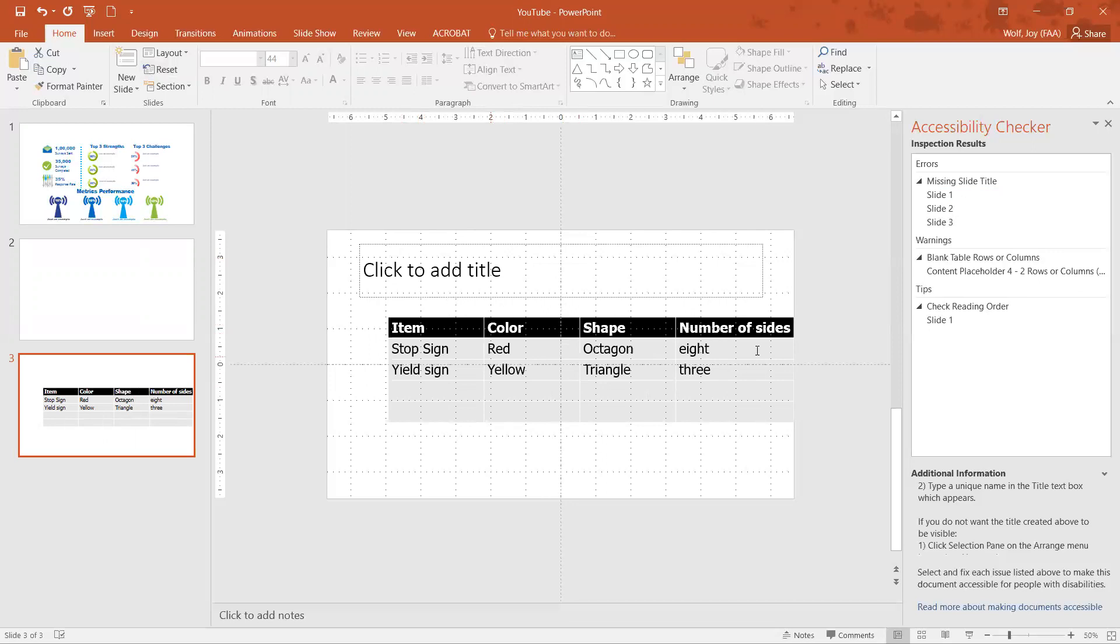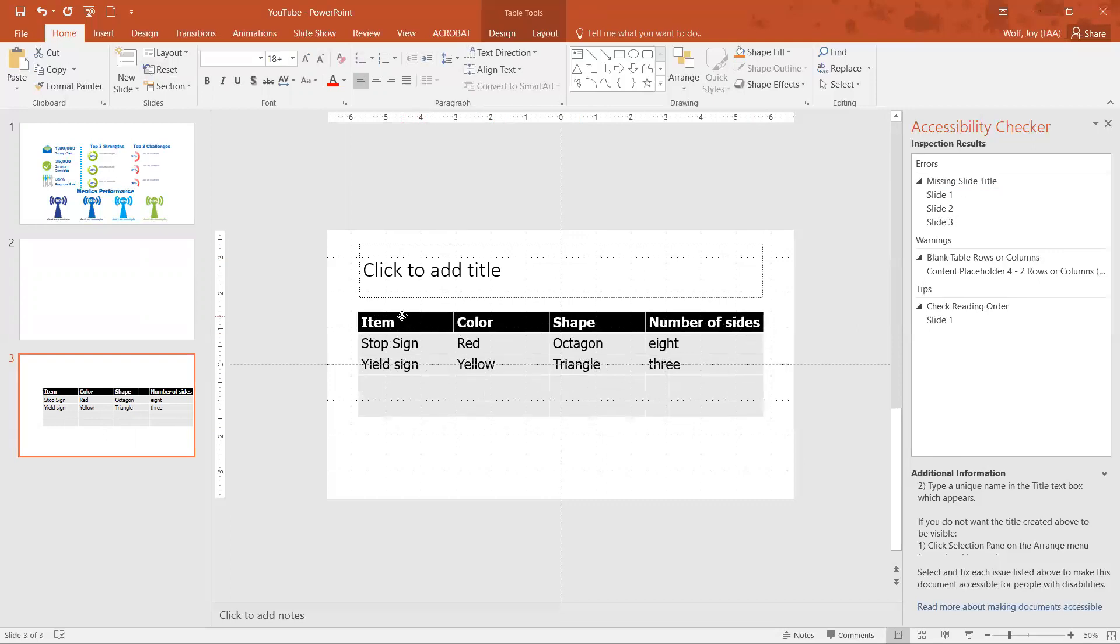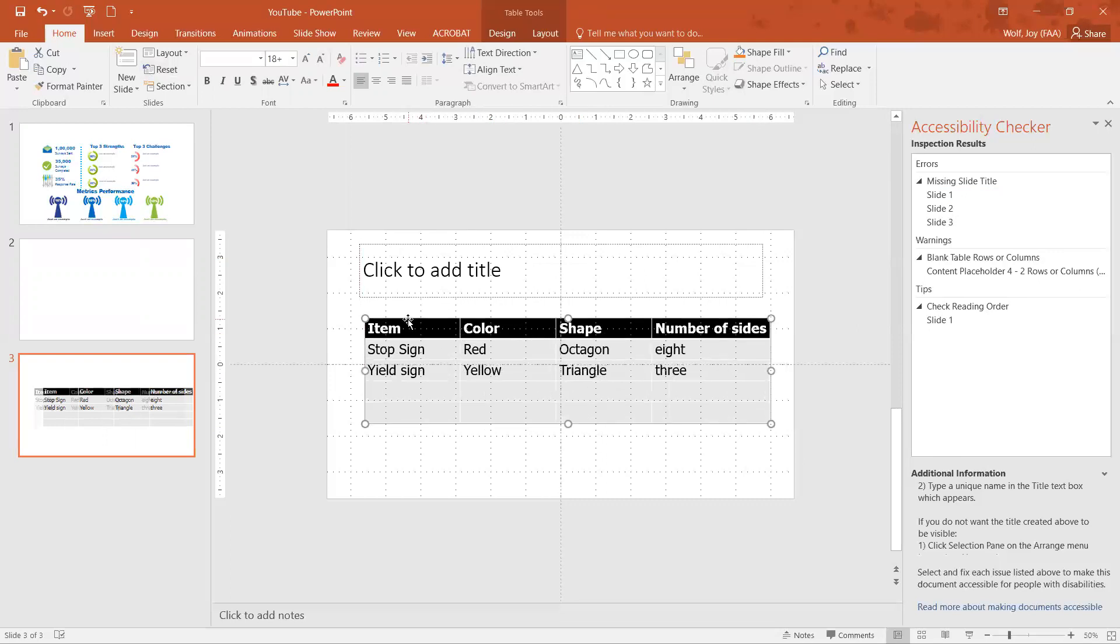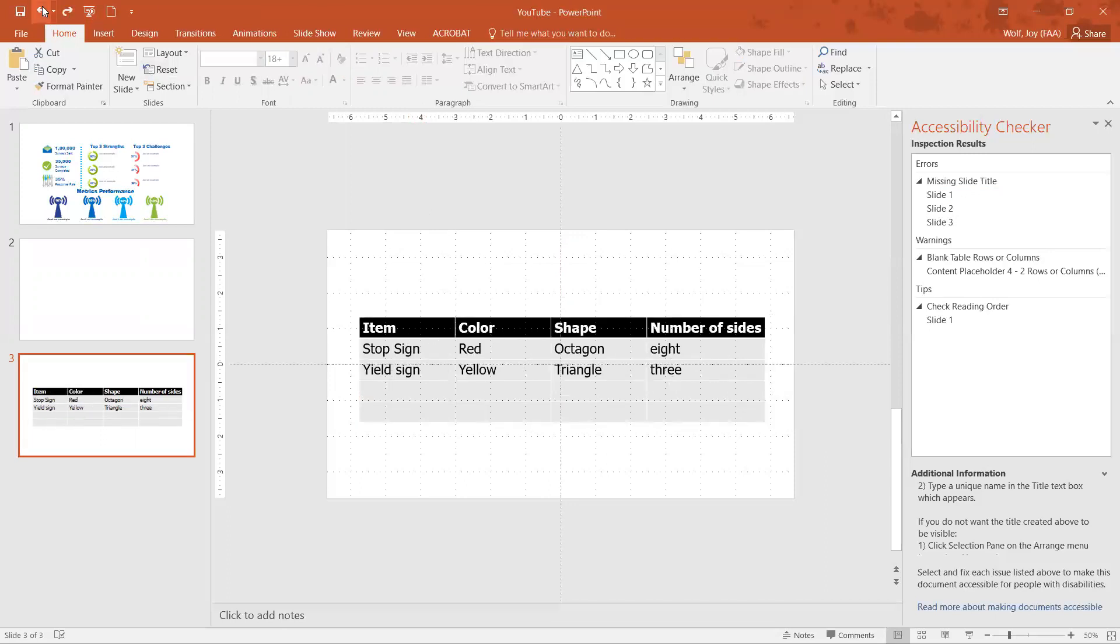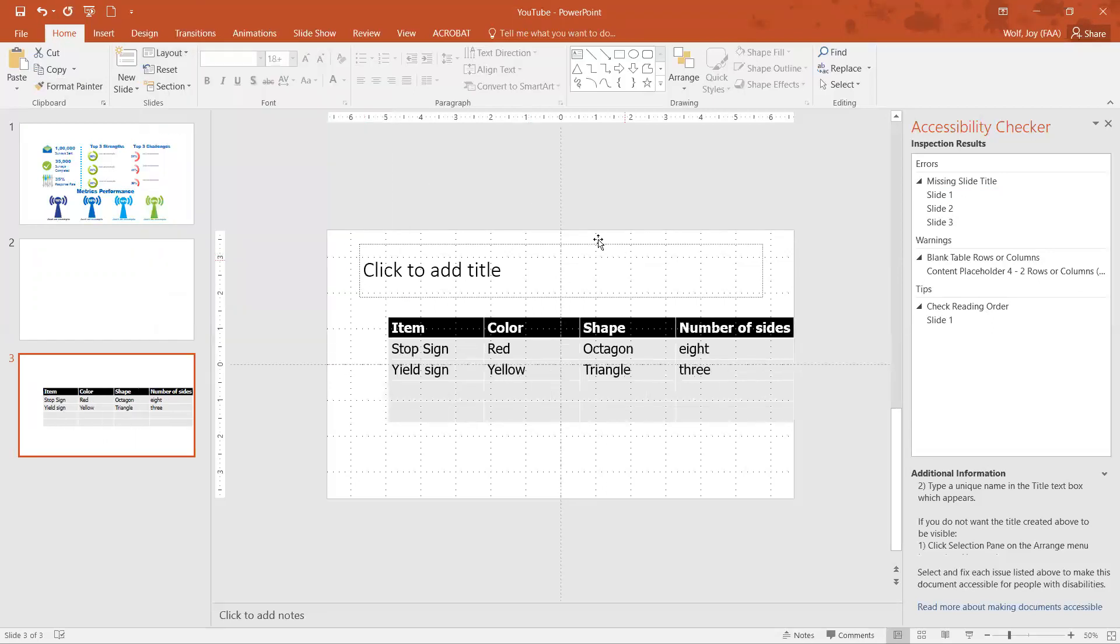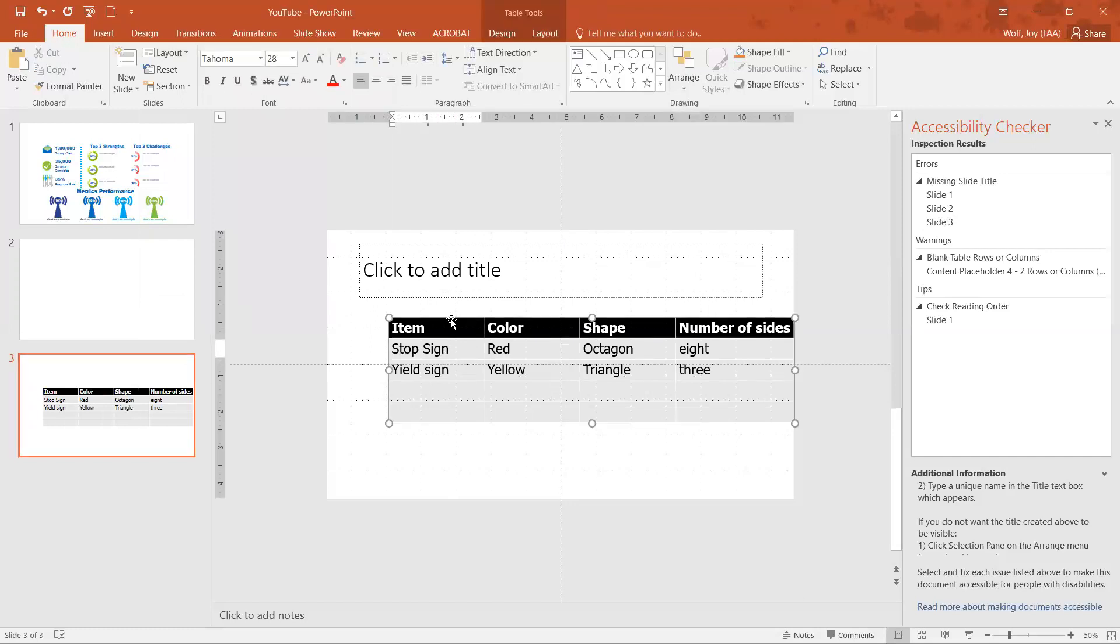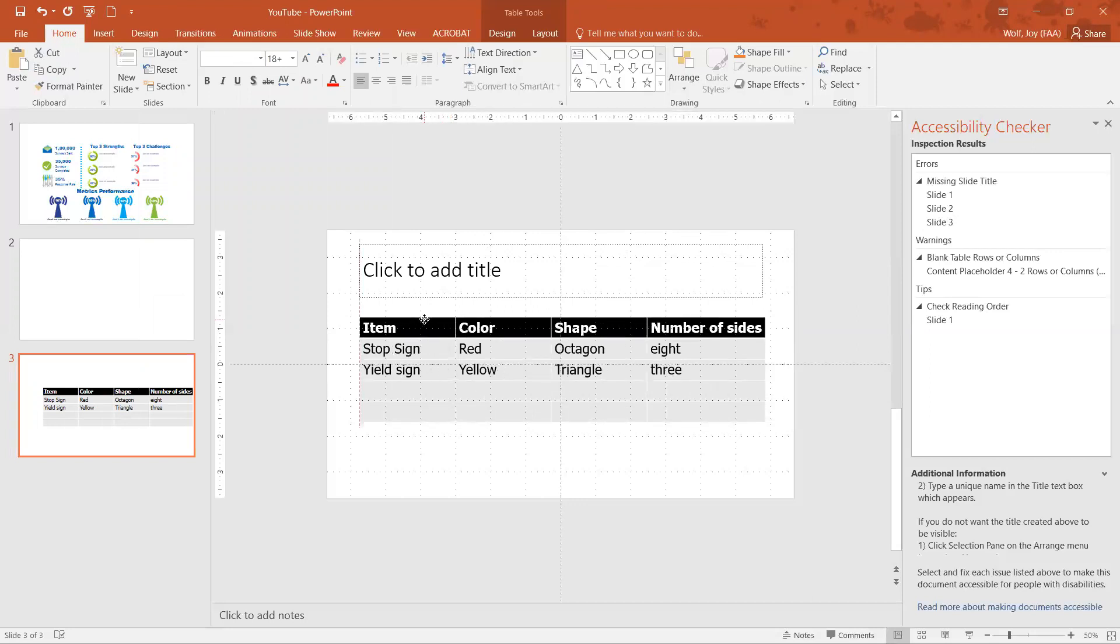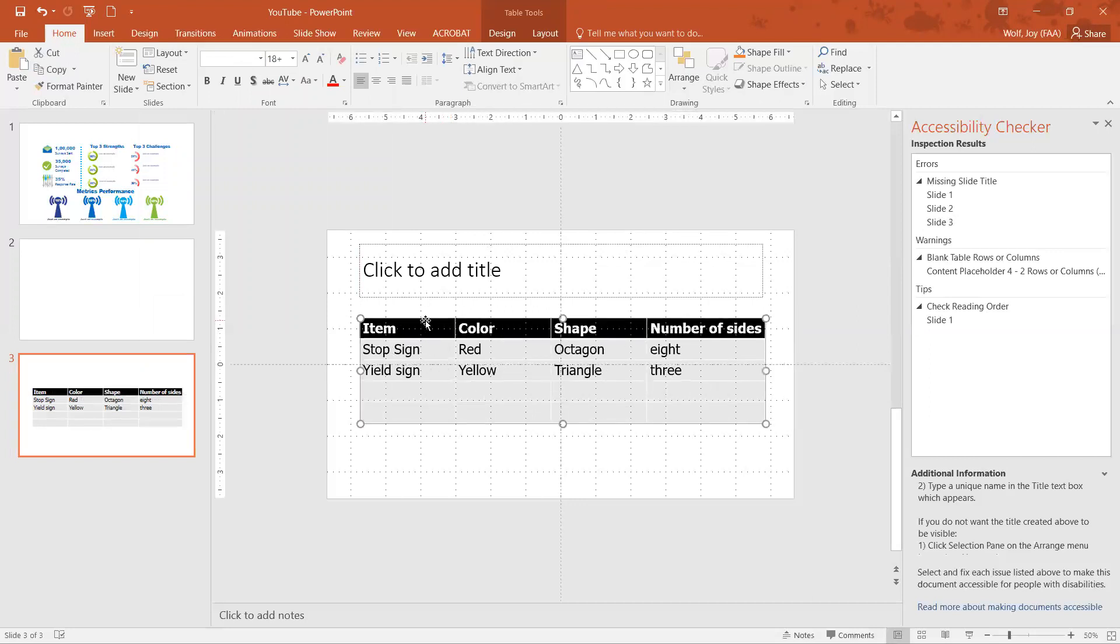Or you can go to the same section, Slides, on the Home tab, click Layout, and then just add the title only. And again it'll add that title and you just have to make sure that nothing has really moved on your PowerPoint slide.